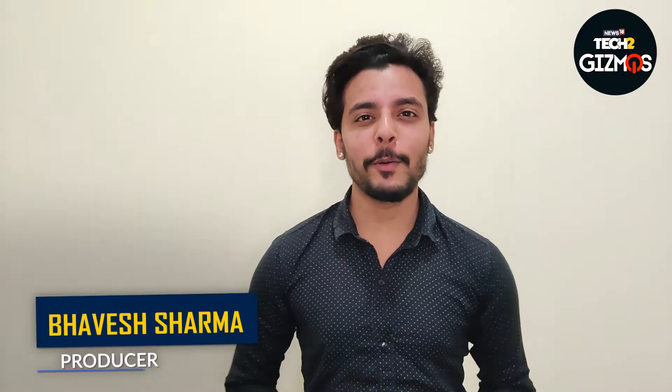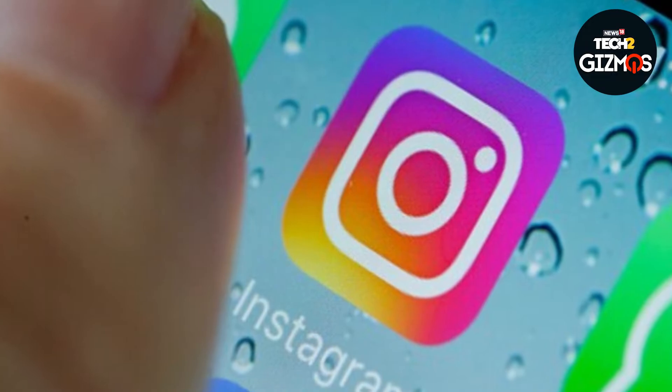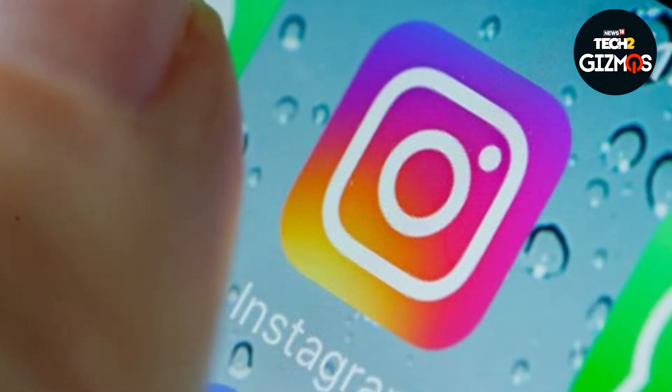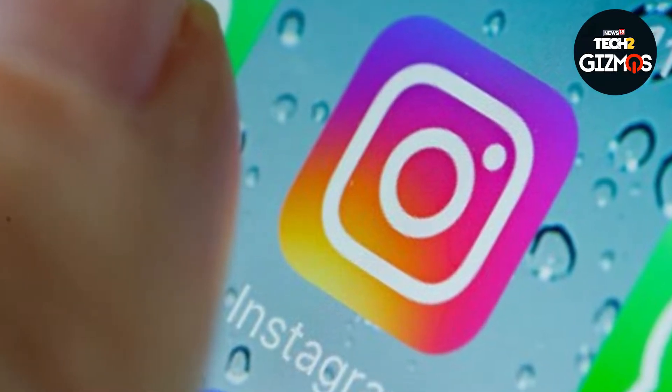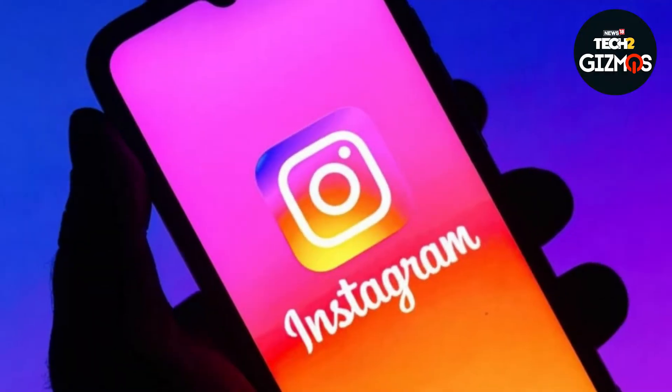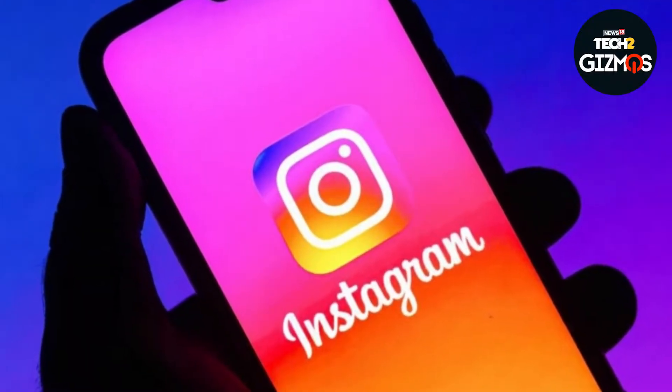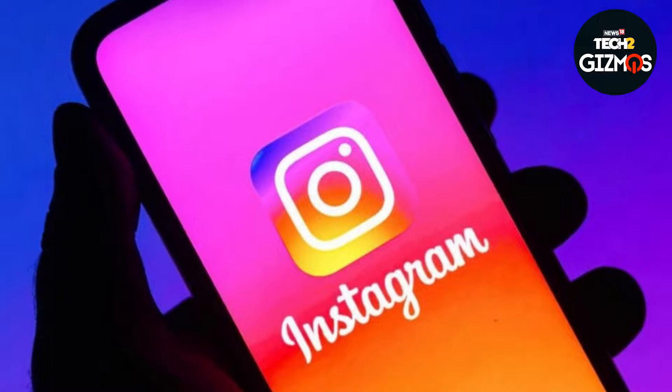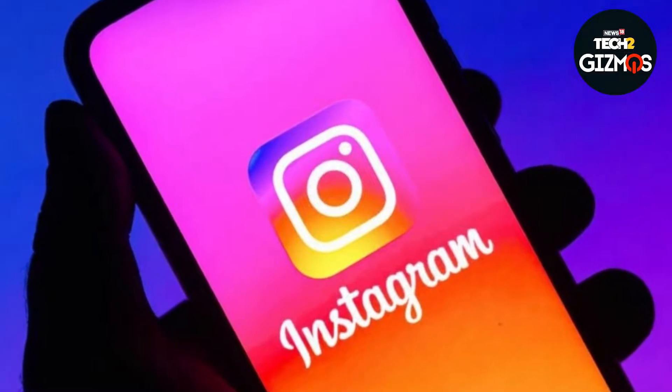Hi, I'm Bhavish, you are watching Tech2gizmos, and in this video I'll be telling you how you can set a time limit for your Instagram usage using the app's default function.